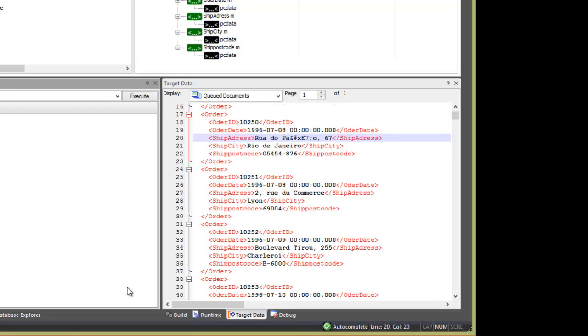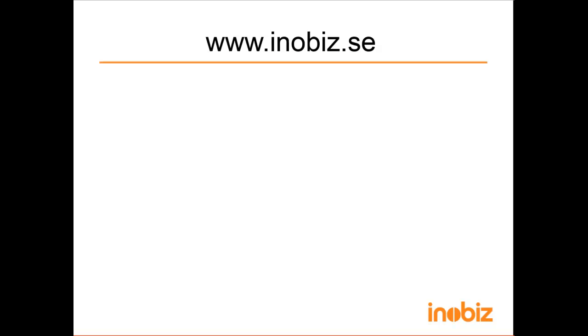Thank you for watching this video from Enobis. For further information, please visit our website at www.enobis.se, email us, or visit our YouTube channel.